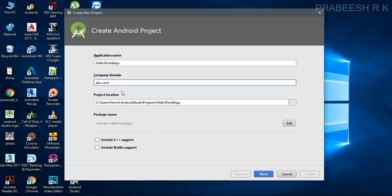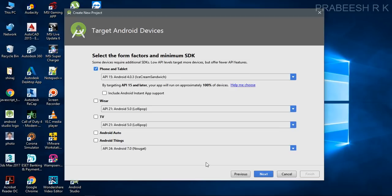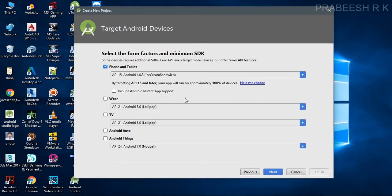This is a very important section — if you want to publish your application in the Play Store you have to specify a valid domain name here. Then click Next.